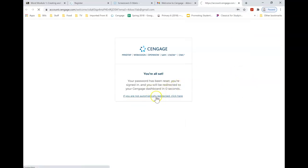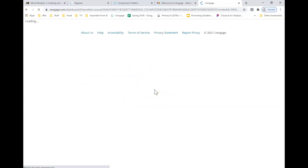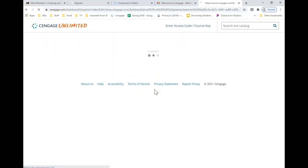Okay, so now it's going to redirect me back to my Cengage. Well, it's supposed to. If you're not automatically redirected, click here. So now it's taking me back to Cengage.